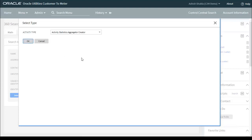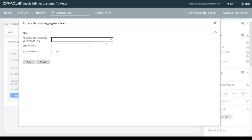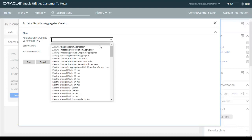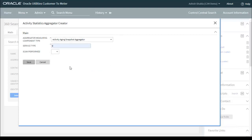Next time when you refresh the SOM operational and trends dashboards, you just need to run the batches — you don't need to create those activities again. This is only a one-time activity and this is a very important point. The first one is the Activity Aging Snapshot Aggregator; service type is E (electric). Click Save.